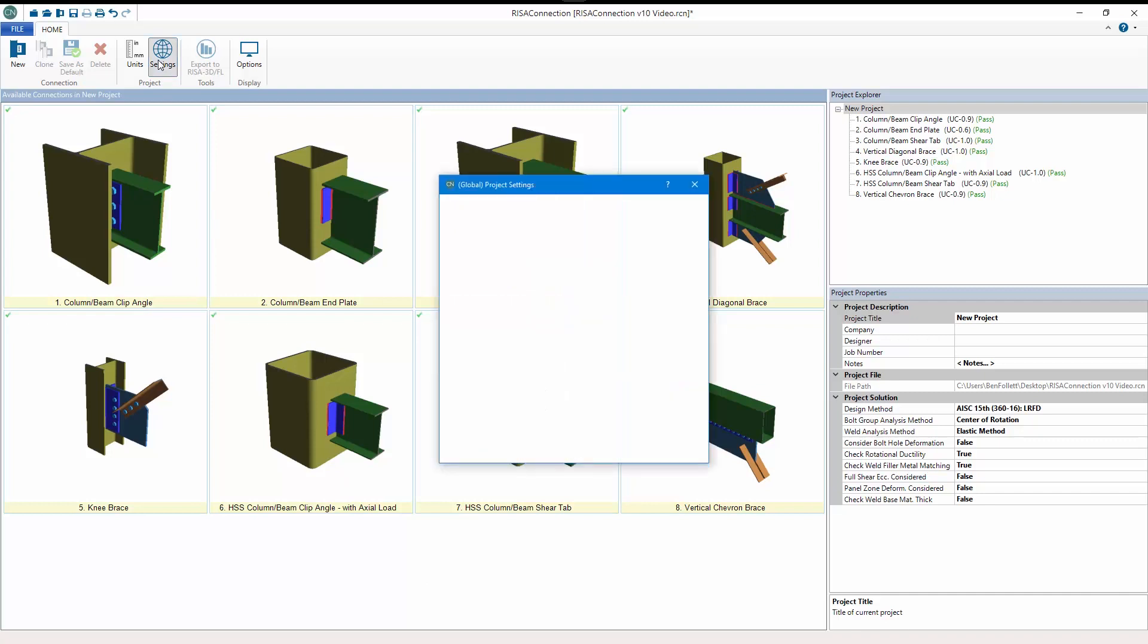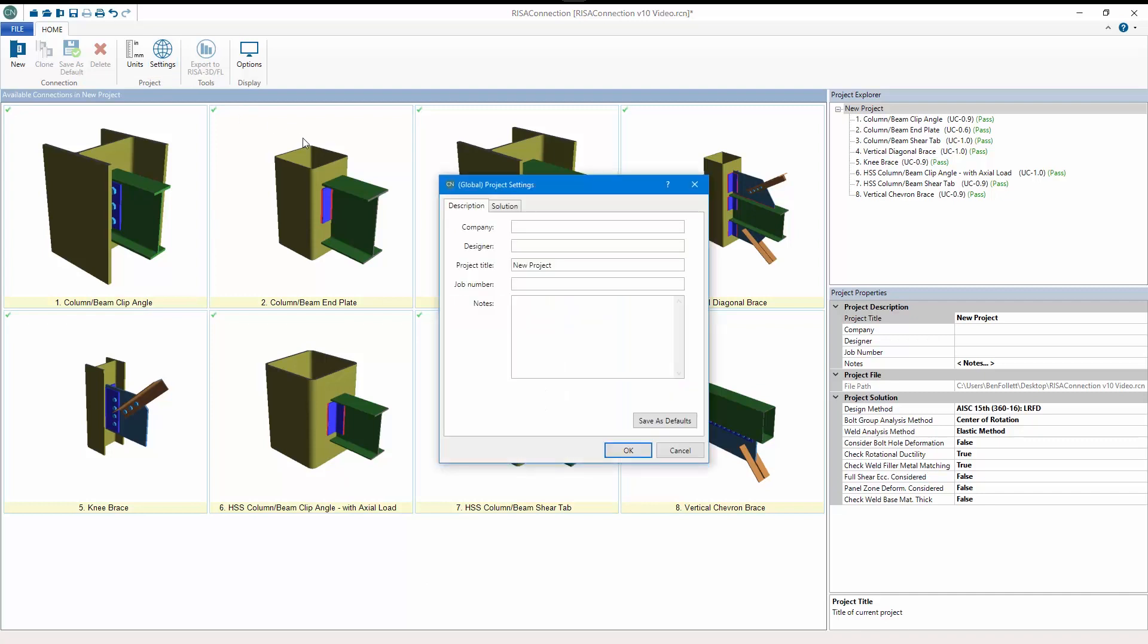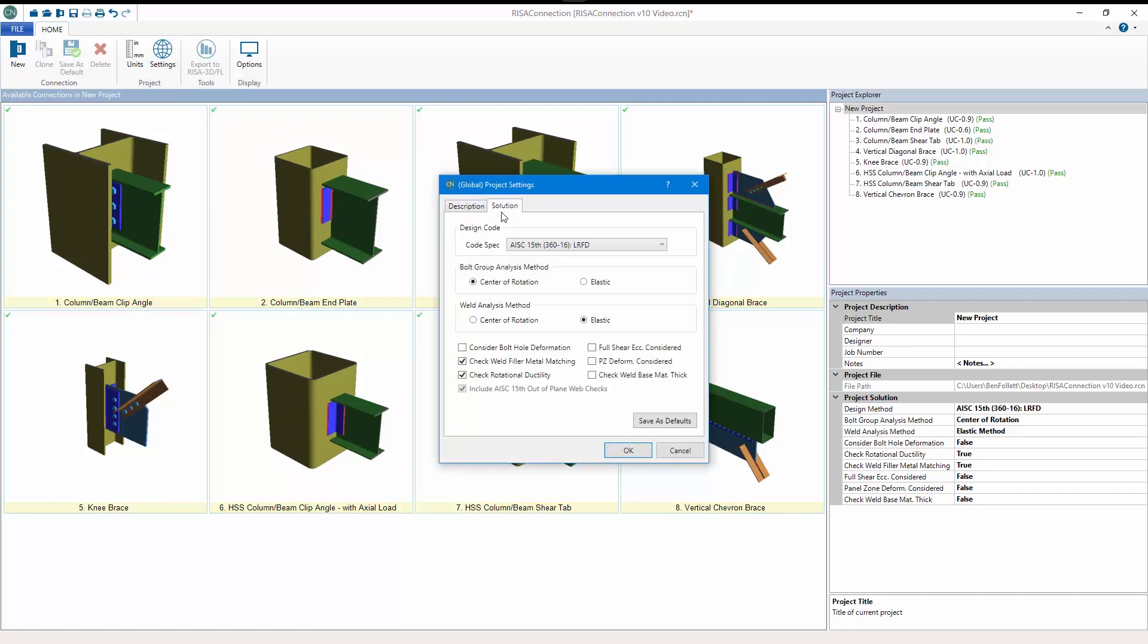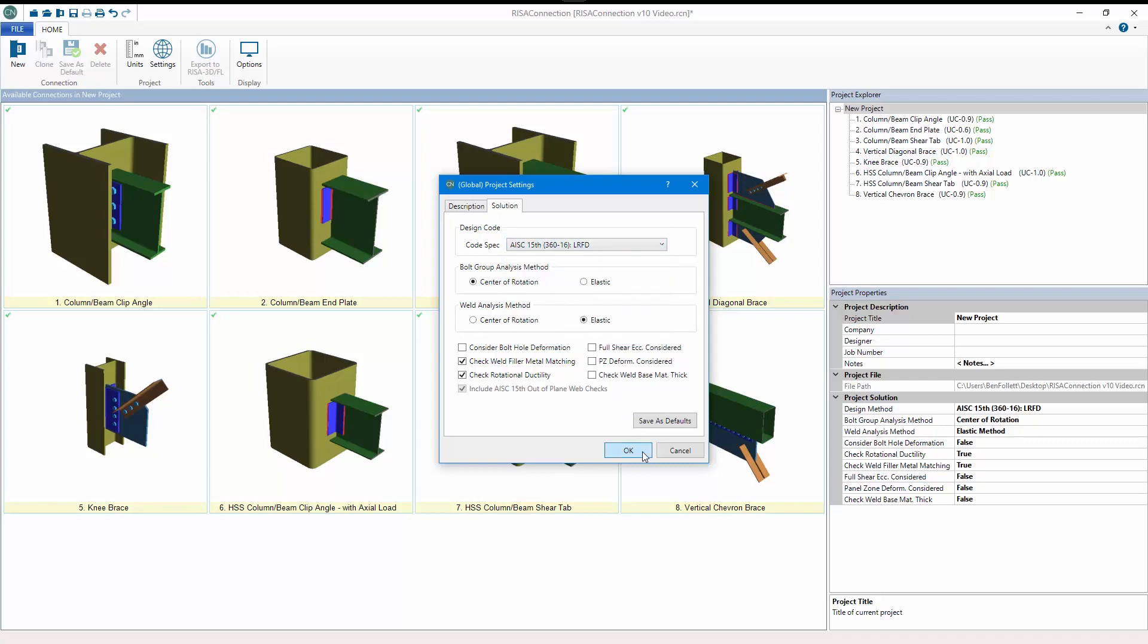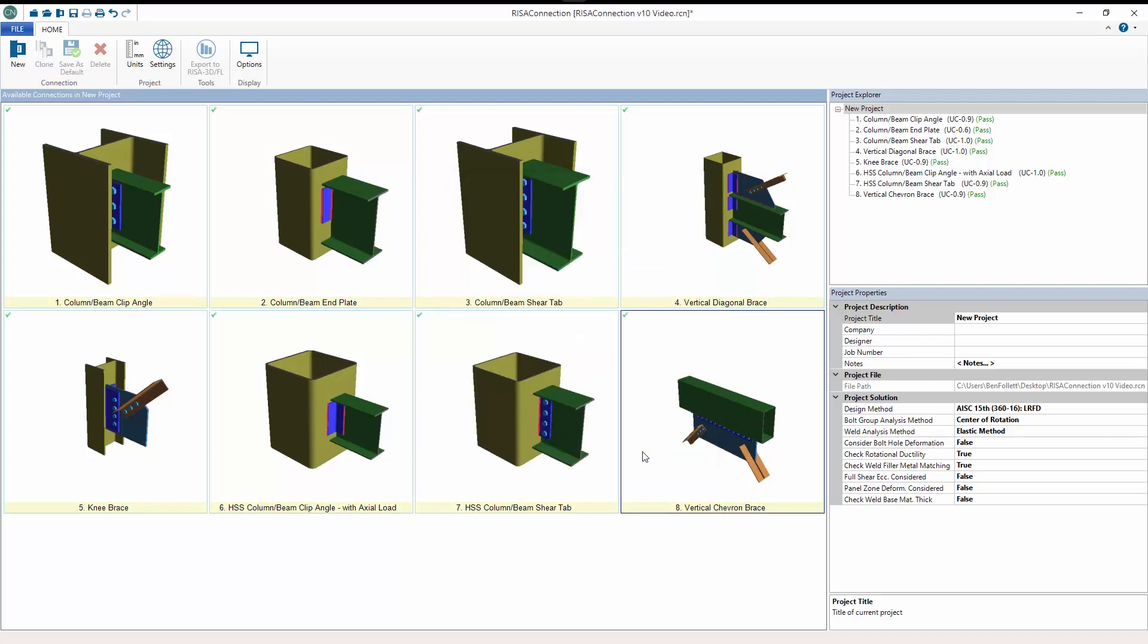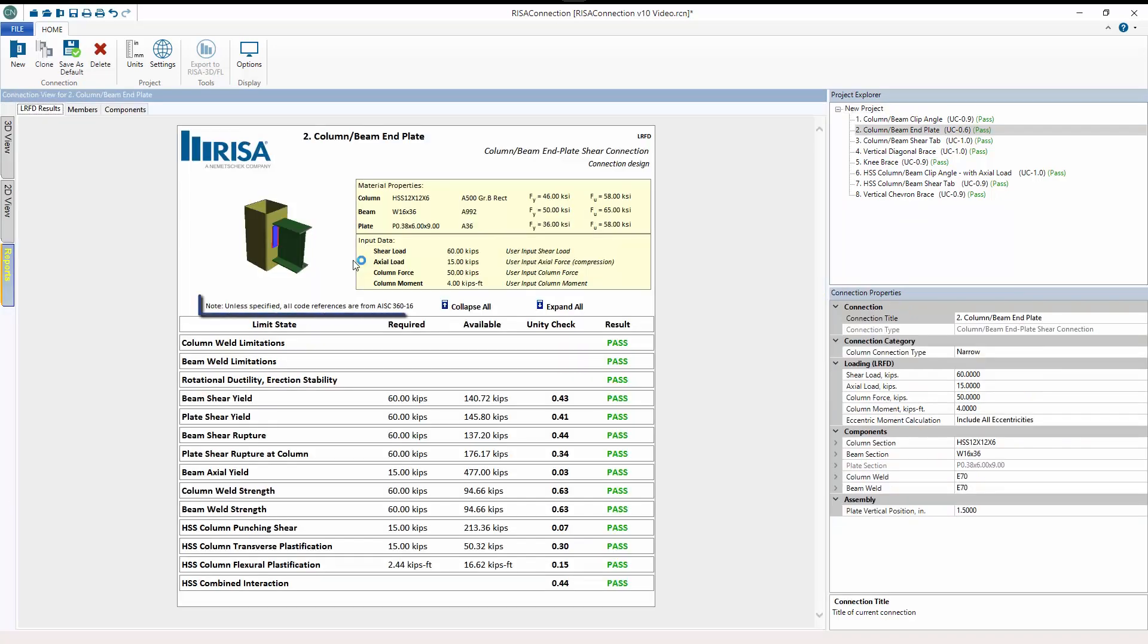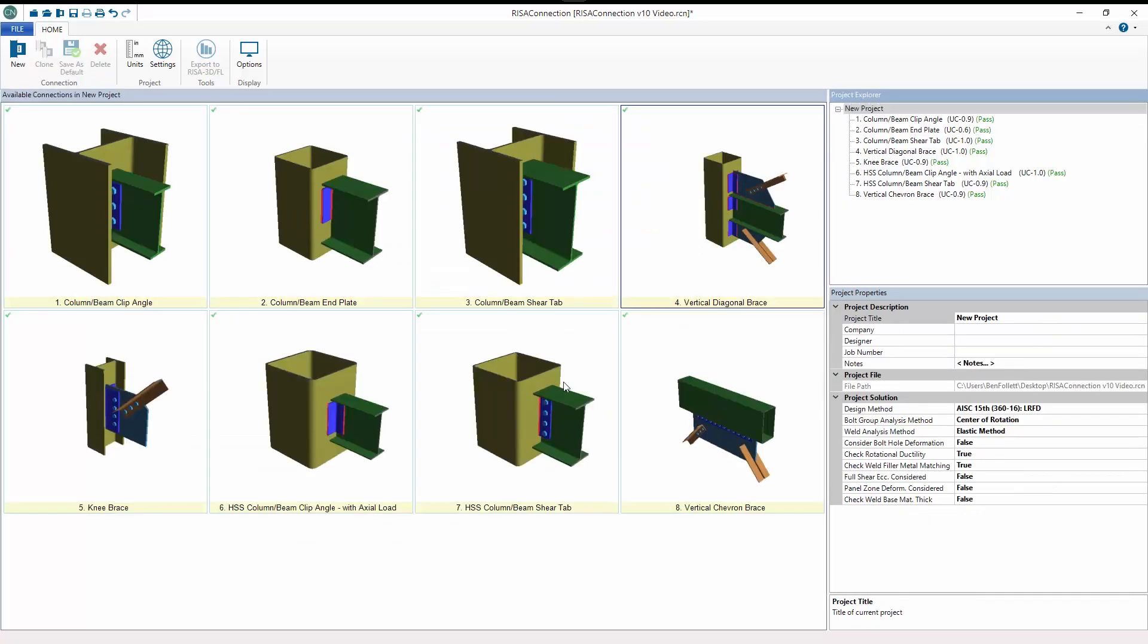The implementation of the 15th edition of the AISC 360 code includes the following updates from the previous 14th edition: new materials for members and plates per section A3.1a, updated available bolt materials per section A3.3, updated nominal hole dimensions per table J3.3, and new out-of-plane yielding checks for column web connections.